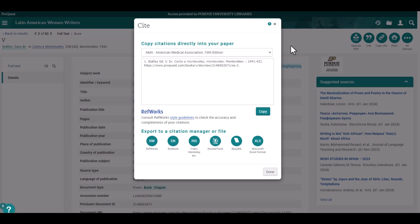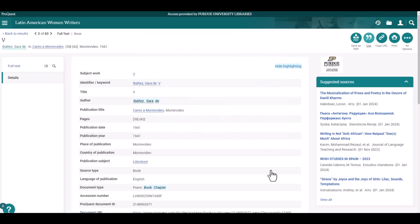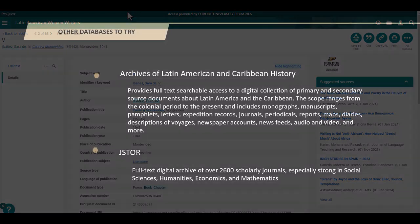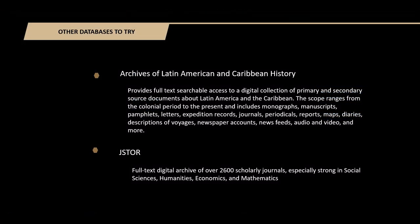Always double-check these citations. Occasionally there are errors. Thank you for viewing this tutorial. If you are looking for other databases similar to Latin American Women Writers, here are a couple to try.